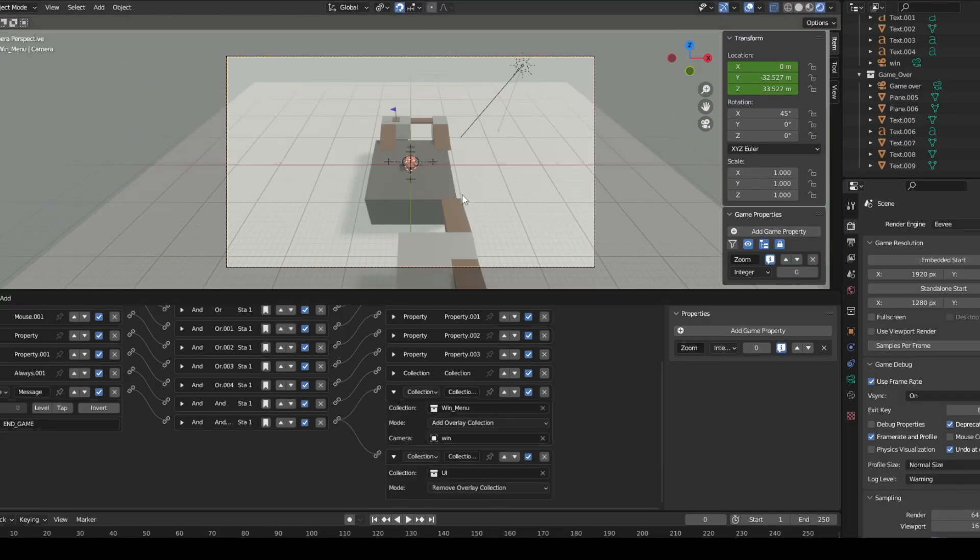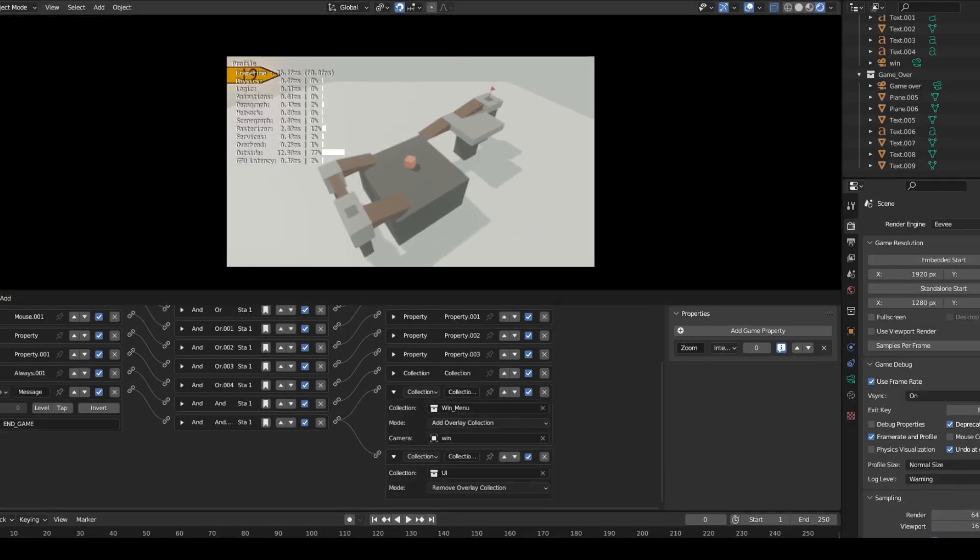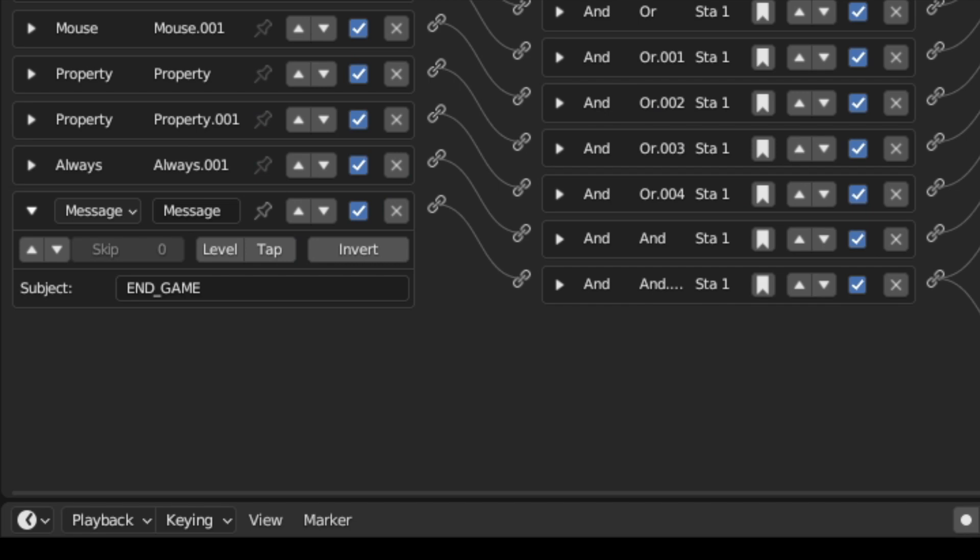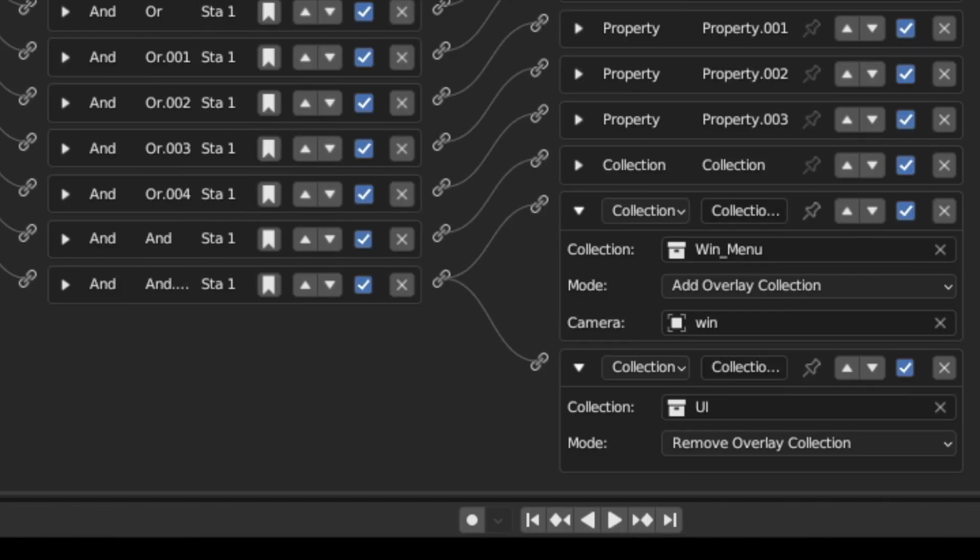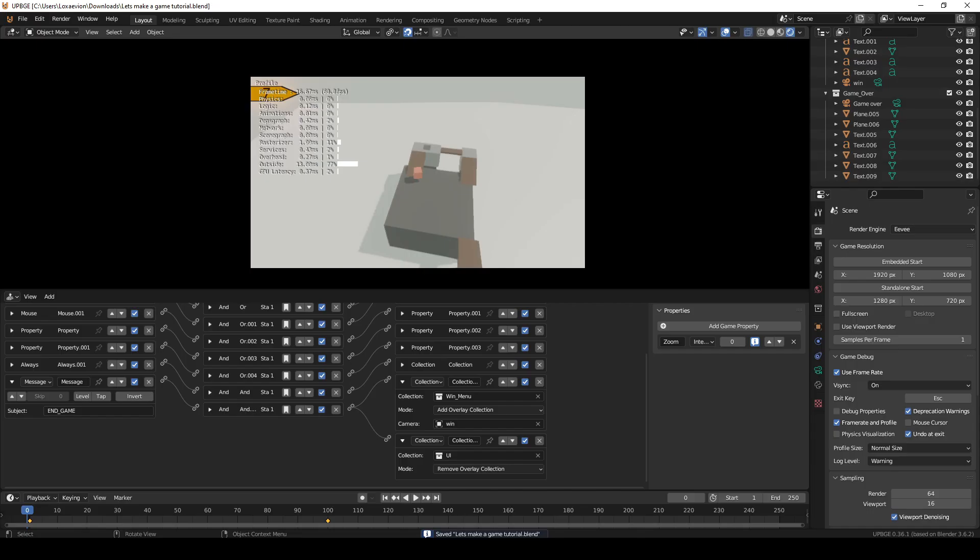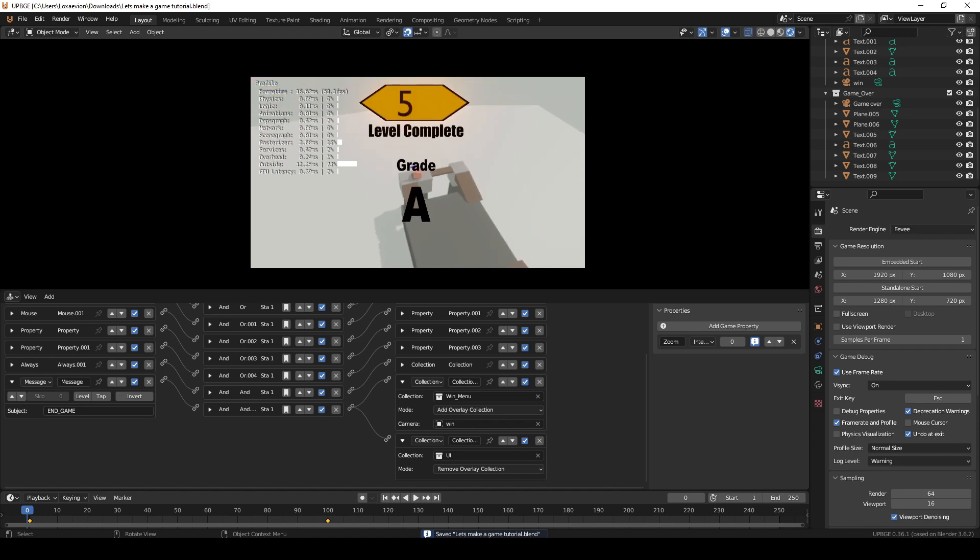Now it's time to put everything together. Select the player camera and add a message sensor and then set the subject to end game. Then add a collection actuator. For the first one set the collection to win menu and the mode to add overlay collection. Then the camera to the win camera. For the second one set the collection to UI and the mode to remove overlay collection. Now when you play the game and bring the flag back the win overlay will pop up.